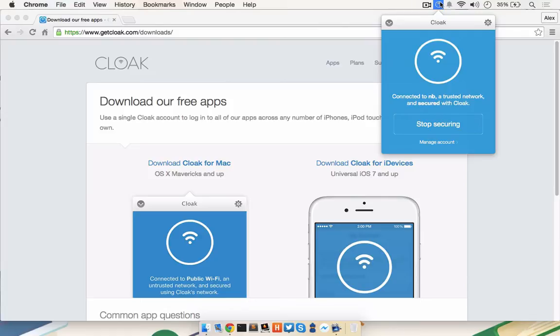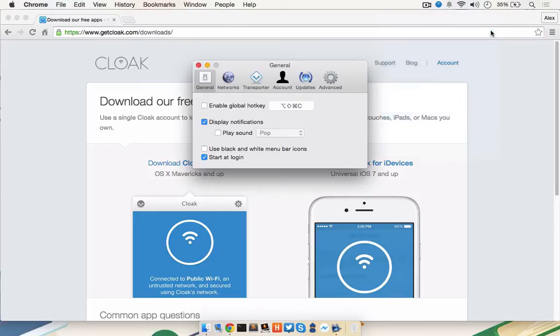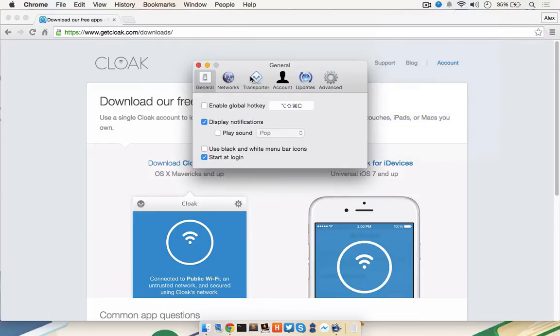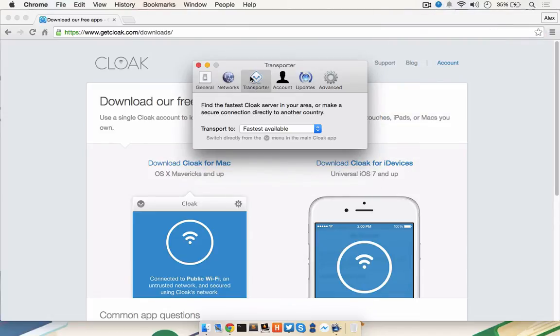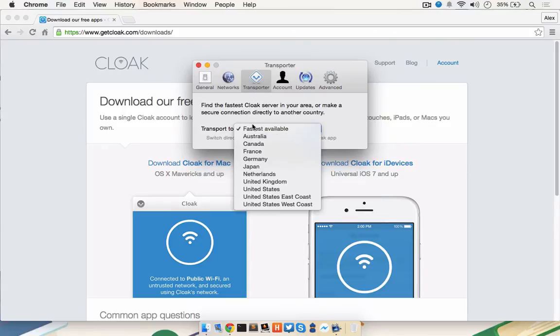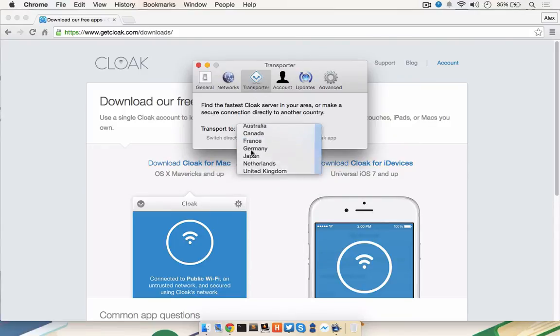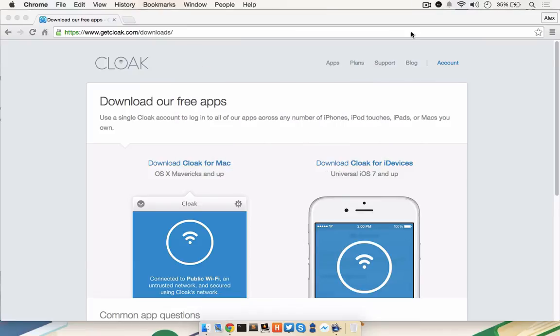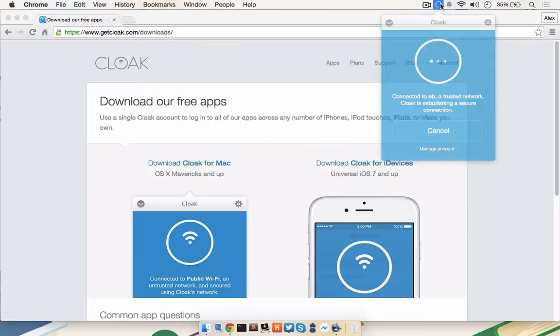To accomplish this with Cloak, once you've clicked on the menu icon, click on the Gear, then Preferences, then click on the Transporter tab. You can choose to transport to any of the countries listed below. Once you've clicked the country you'd like to transport to, close the preference pane, and you'll notice that Cloak will re-establish the connection.